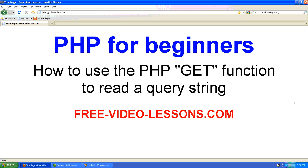and there you go. That is how to use the PHP GET function to read a query string.